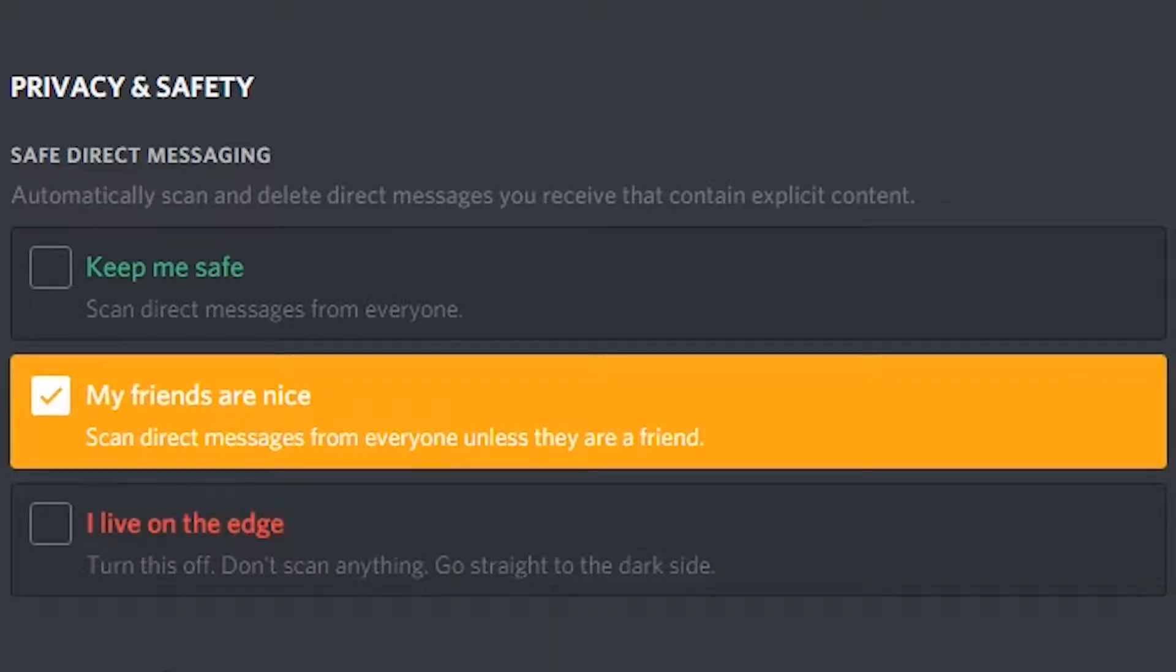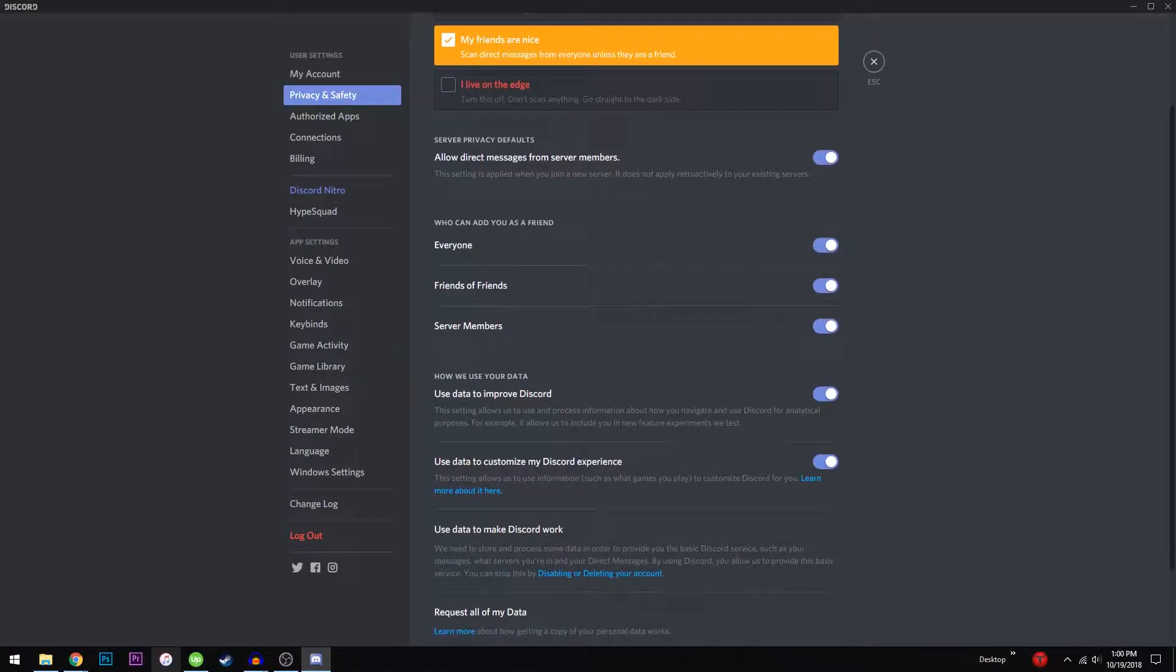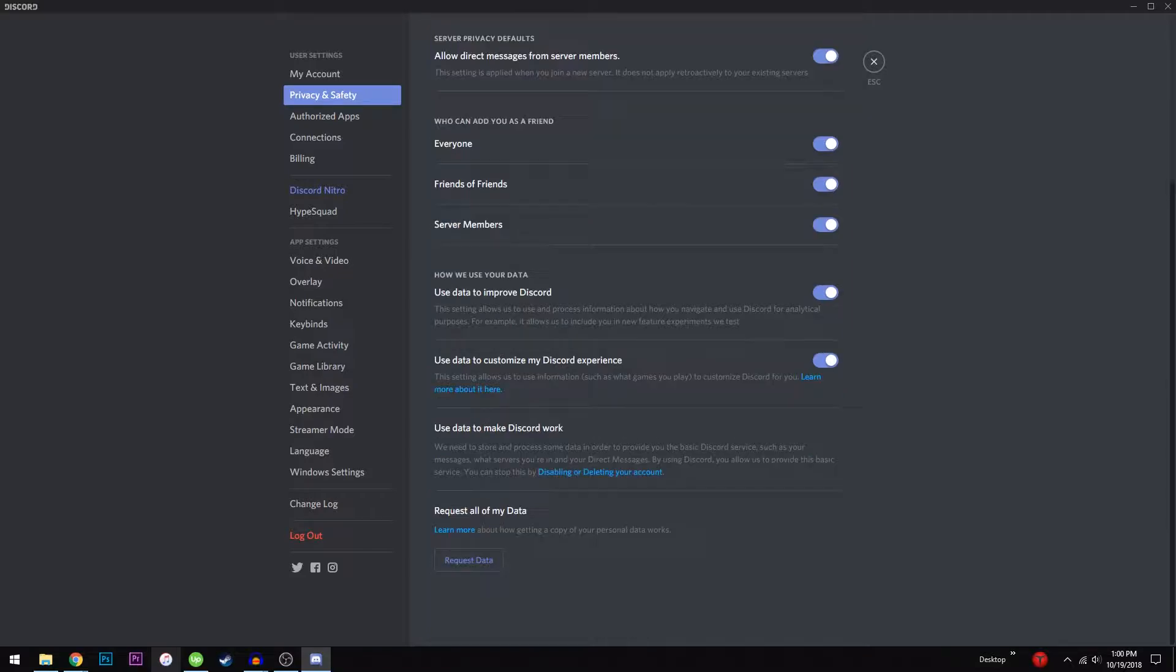From here, you can also control who can add you as a friend and who can send you a direct message.